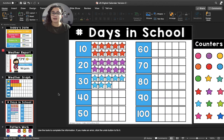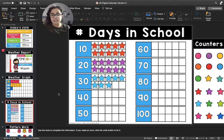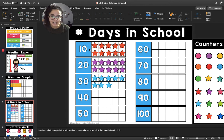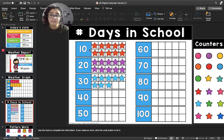All right, friends, I have a question. Can you remind me, what are we using to help us count the number of days in school? What is this type of box called? A 10-frame. So we've been using 10-frames to help us count the number of days in school.